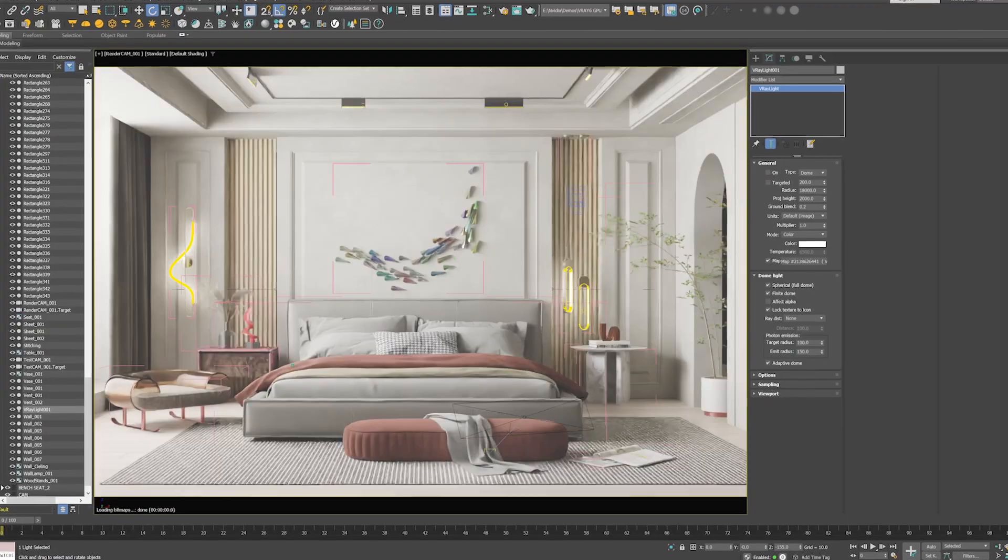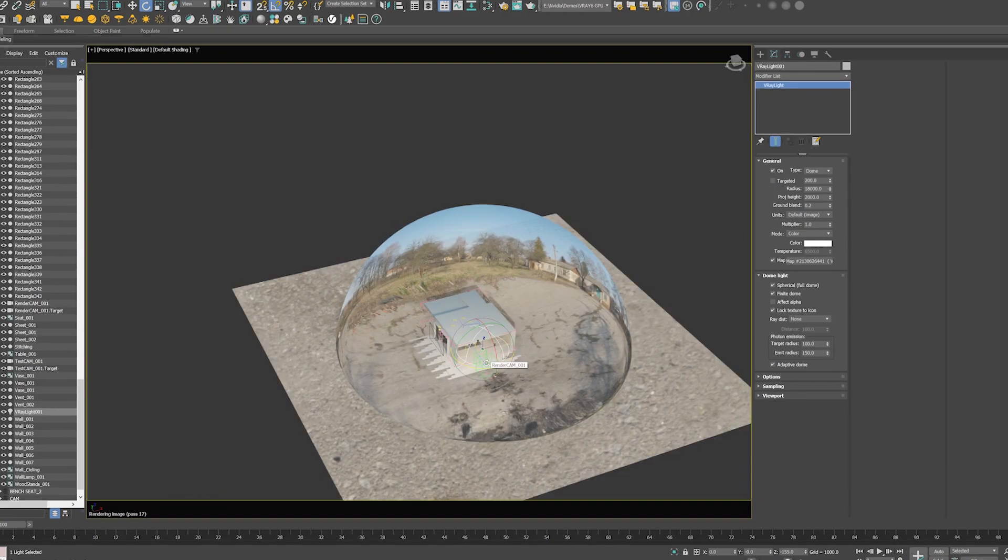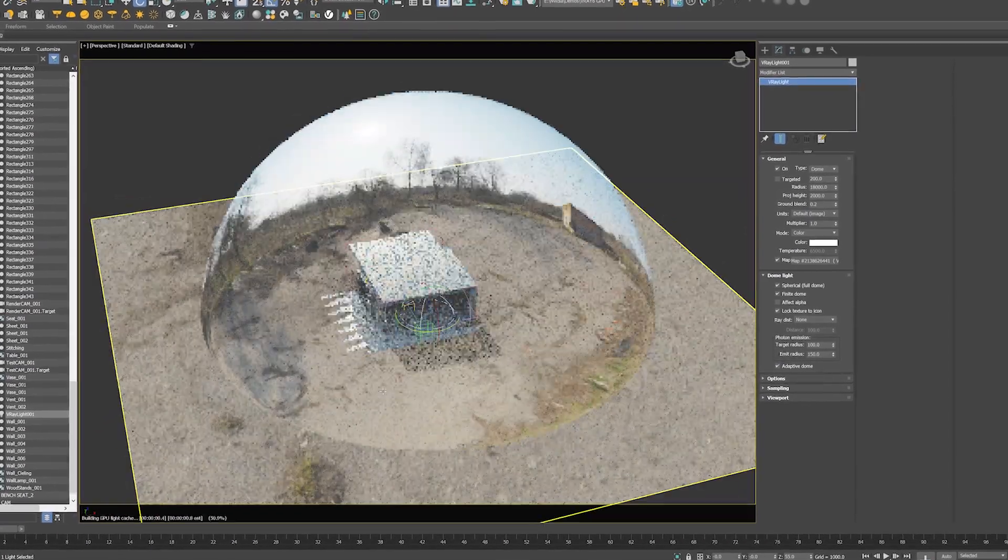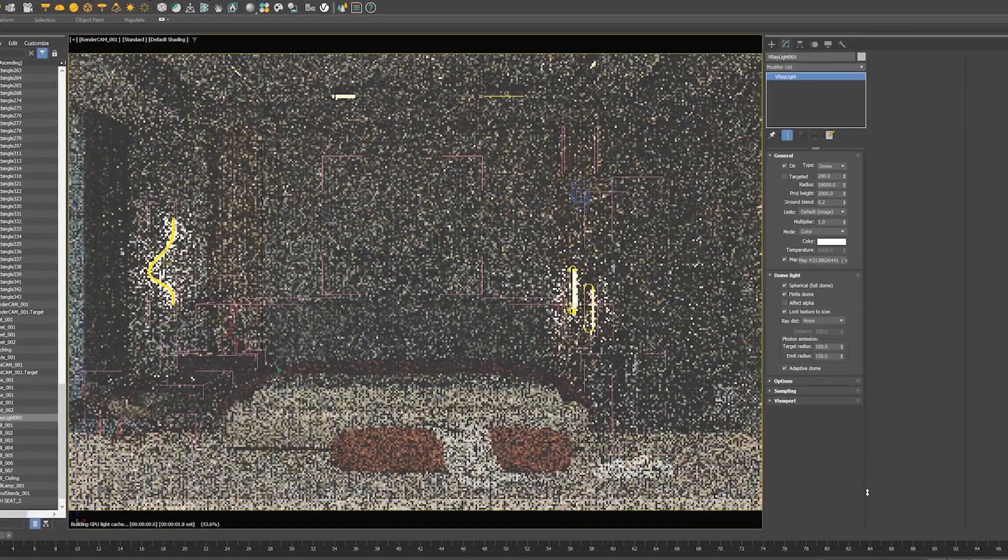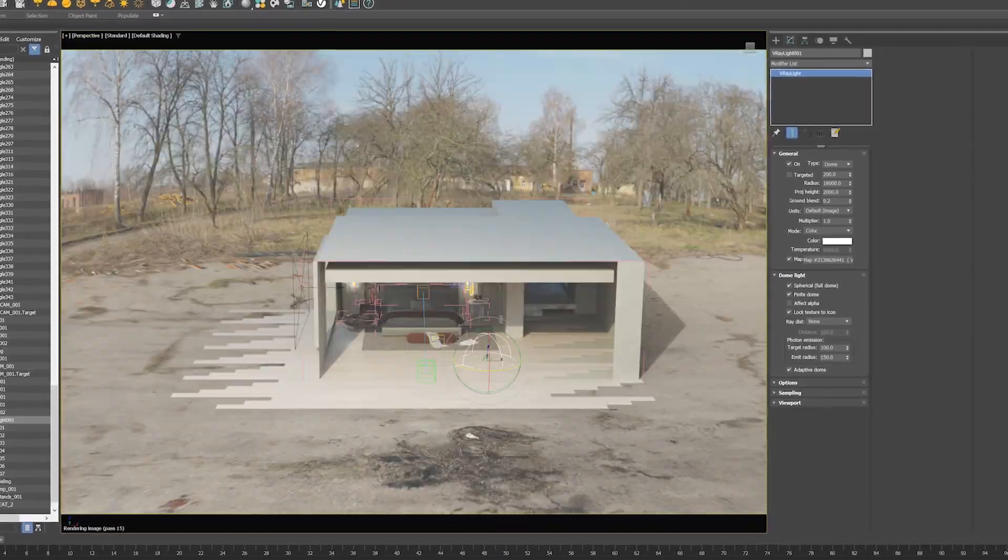Another commonly used approach for lighting interior scenes is dome lights. GPU rendering with V-Ray 6 adaptive dome lights provides yet another significant speed increase compared to V-Ray 5.